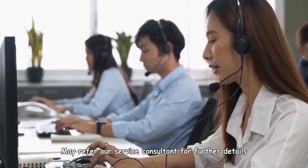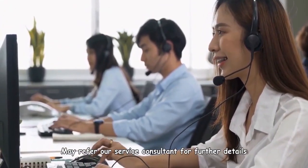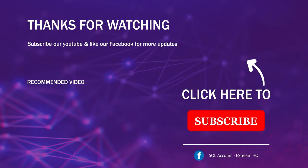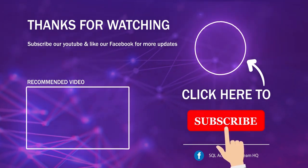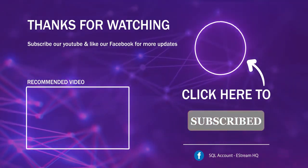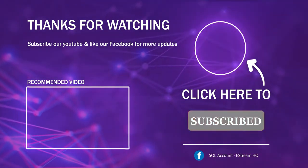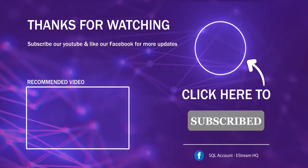May refer our service consultant for further details. Thank you. Subscribe to our YouTube for the latest video. Follow our Facebook for the latest update. Go to our website for reports and guides. It's so easy.